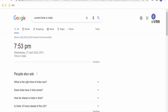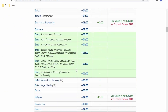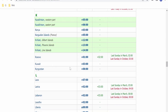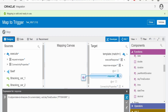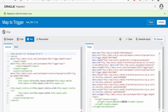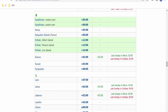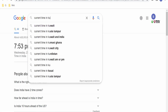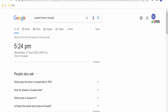Now let us check the date in Kuwait, which has a time zone offset of plus 3. In the mapper, we remove the 30-minute offset and set it to 3 hours. After validating and executing, the current date in Kuwait is 27th of April 2022 — which is also confirmed by Google.